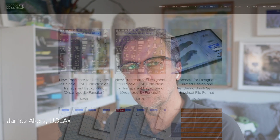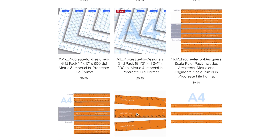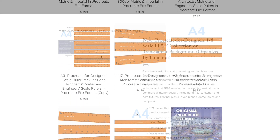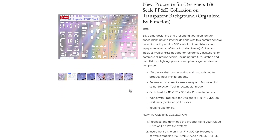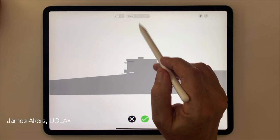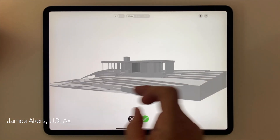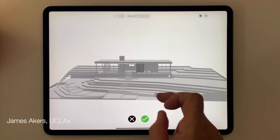Welcome back to the channel. My name is James. I'm an architect, UCLA professor of iPad drawing, and full-time professional renderer. A lot of you know me as the Procreate for Architects guy on YouTube. I make videos and build digital products for Procreate that allow you to do all the things that architects and interior designers need to do using Procreate on an iPad. But being an iPad architect also means being agnostic and smart about choosing the best tool for the job at hand.